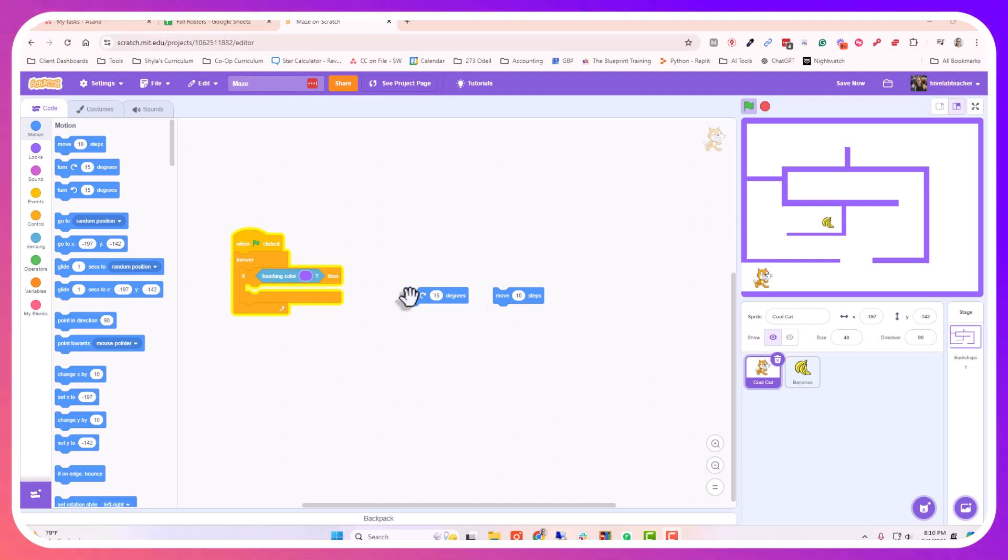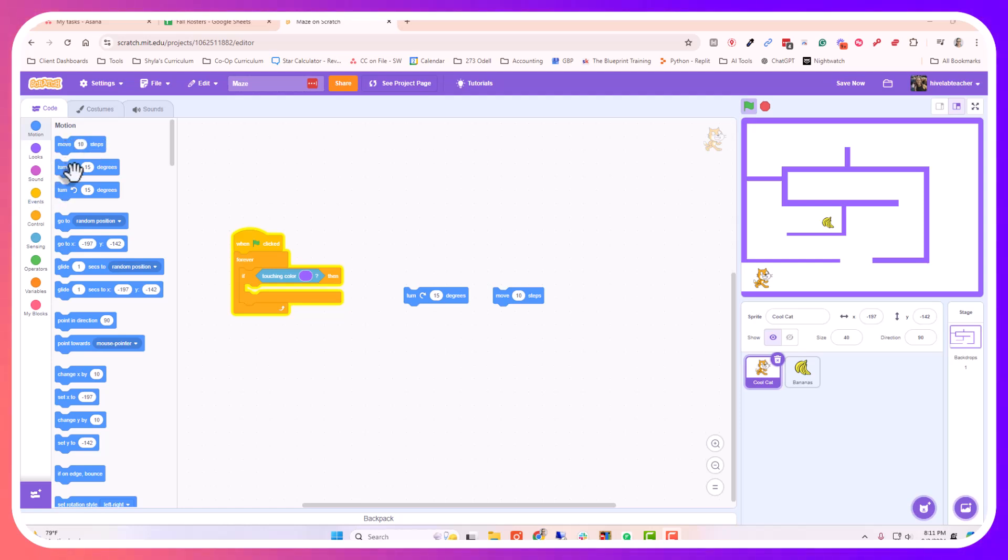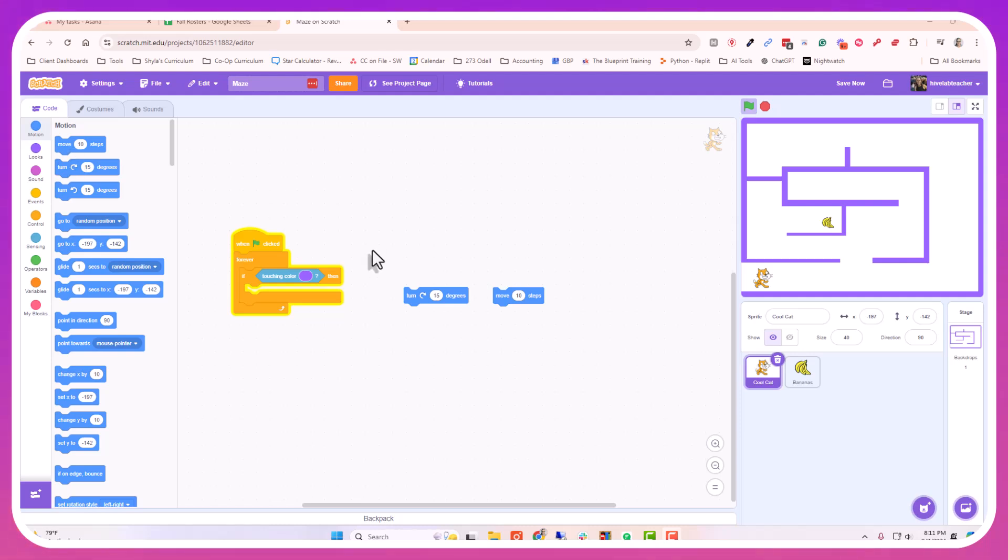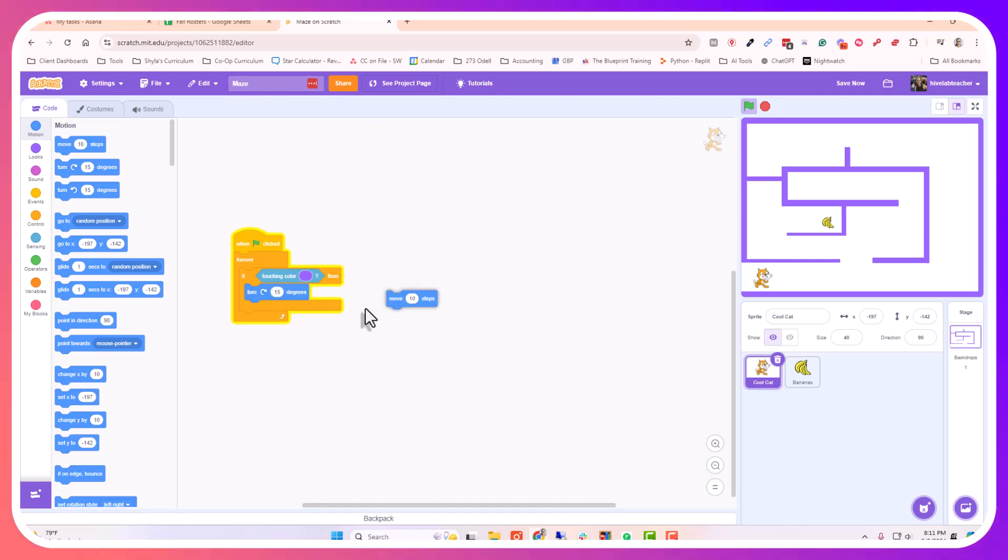Come to your side and find the motion blocks. You'll find the move 10 steps block at the very top, and then you'll find the turn clockwise 15 degrees right below it. So you're going to need both of those. Let's go ahead and drop those into our if-then statement with our turn at the top and the steps below.